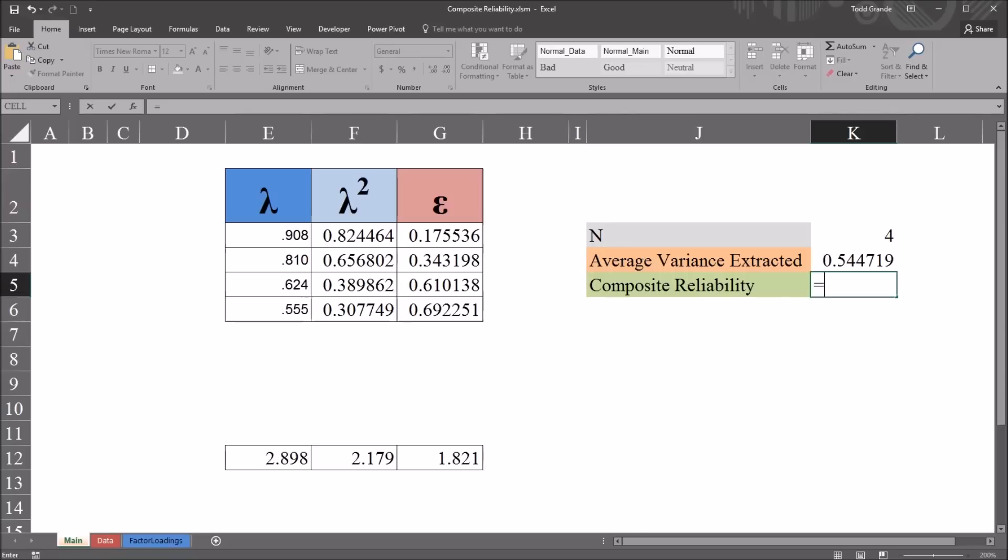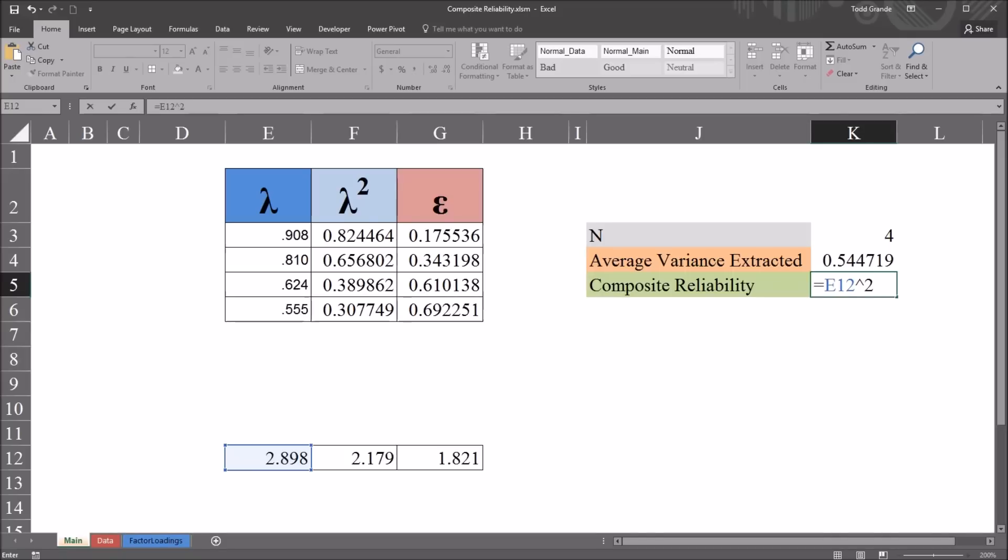And it will be the sum of Lambda, which is this value in cell E12, 2.898. And then shift 6, for the caret symbol, and 2. So the sum of Lambda squared. And this will be divided by the same calculation, E12 squared, plus the sum of the error variance, which is 1.821 down here in cell G12.